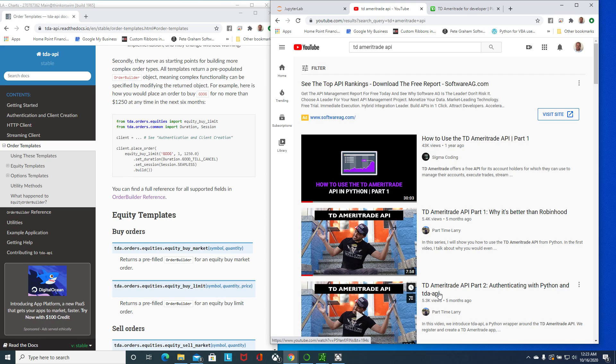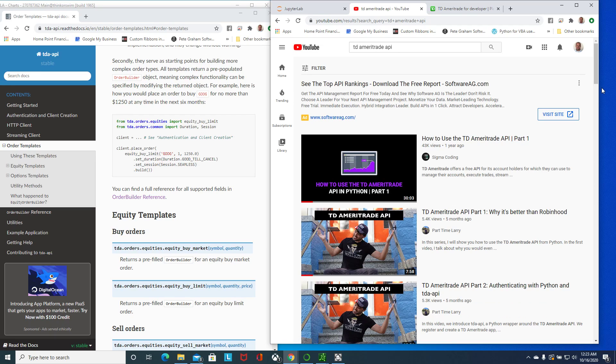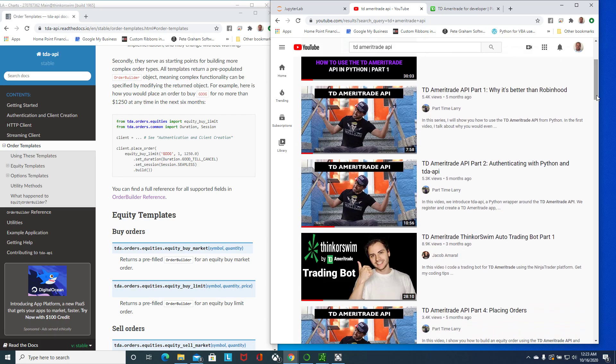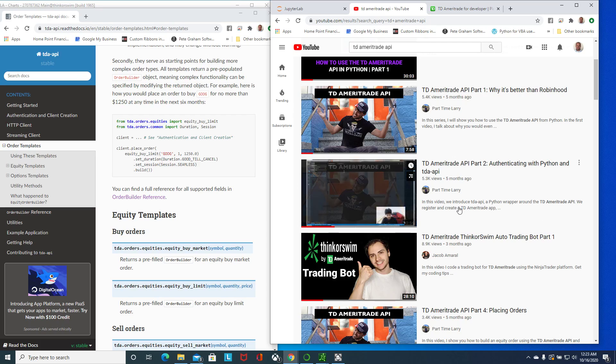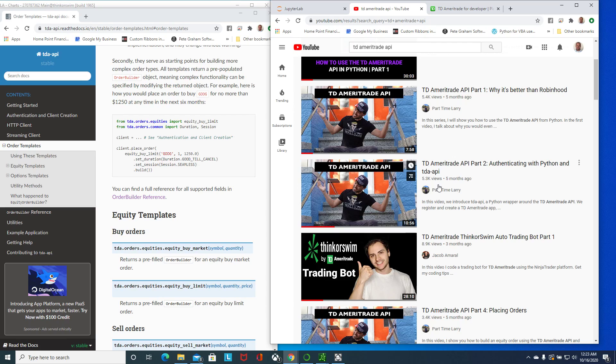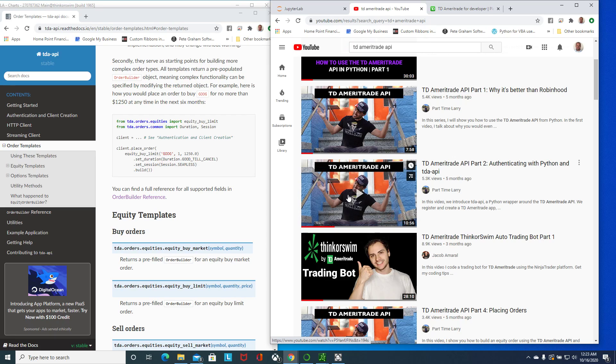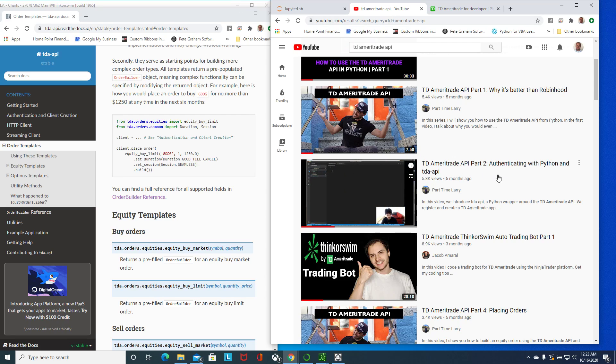The latest one that he has wasn't able to work for placing orders and that's what I want to review with you guys now. This would be the first part to do: authenticating, getting your API key, getting everything set up.